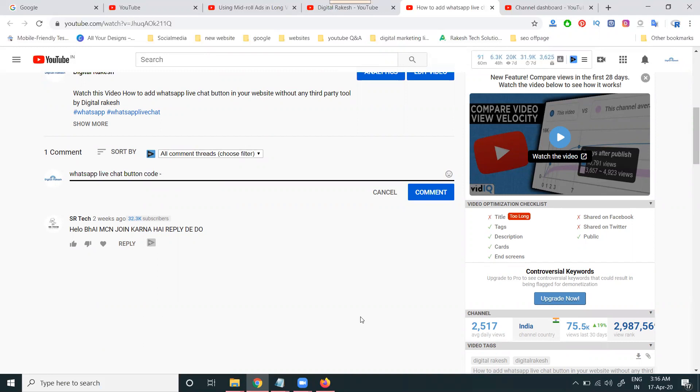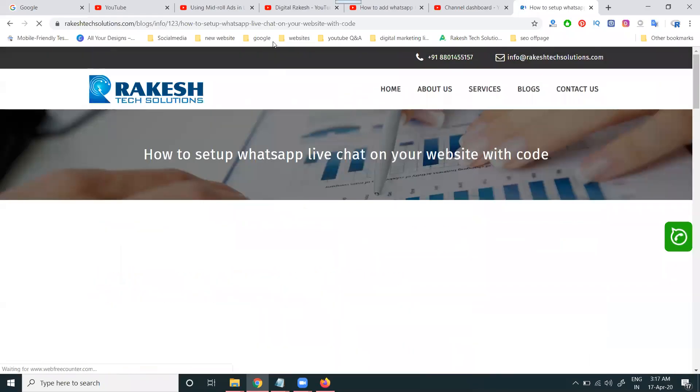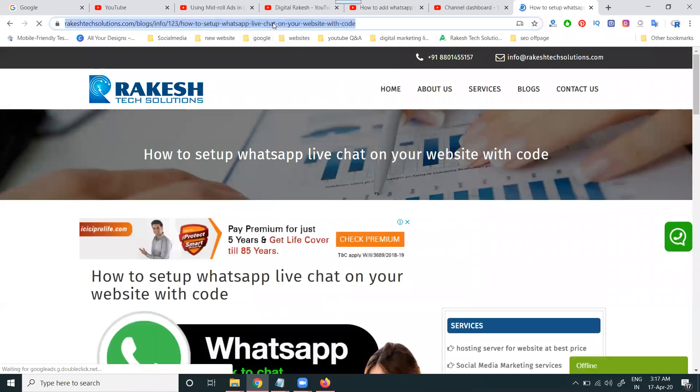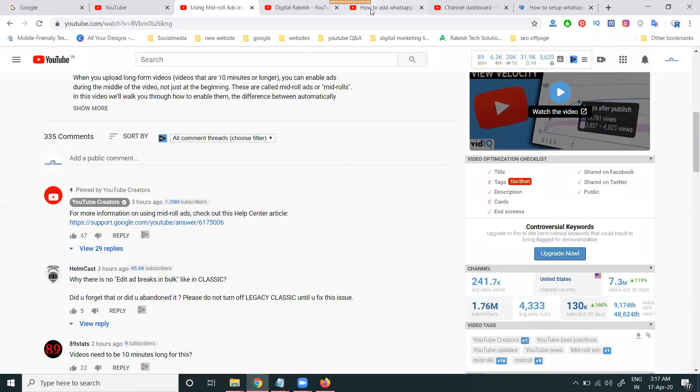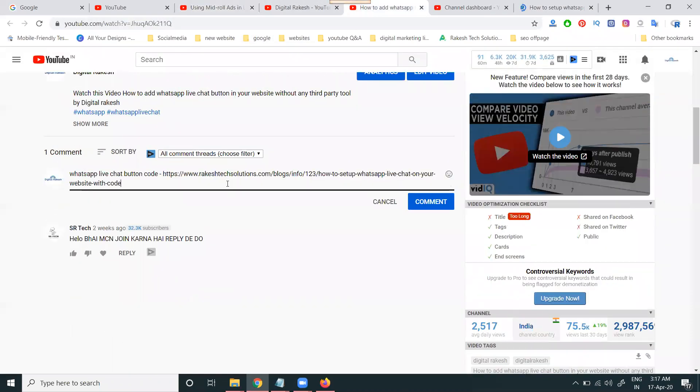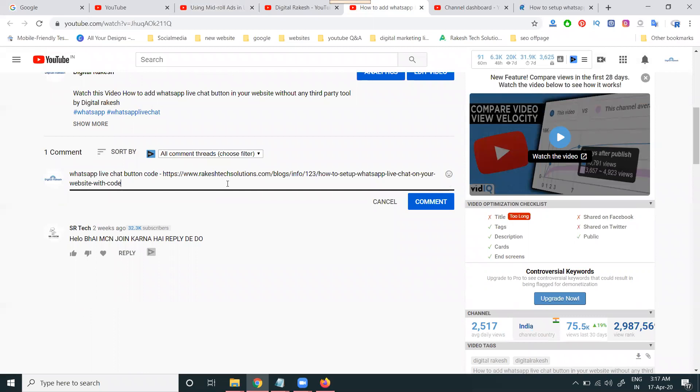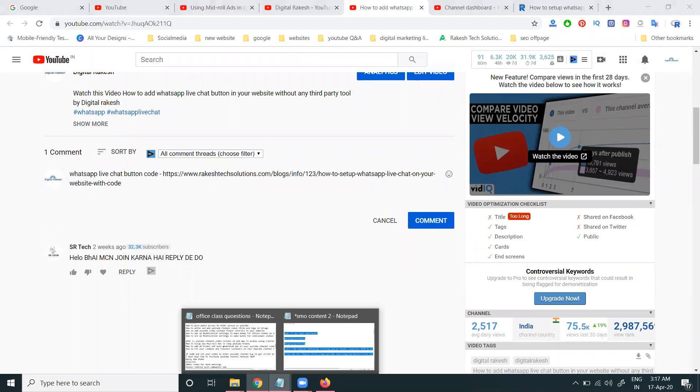Use the WhatsApp live chat button or share your website link here. Go to the website, copy the URL, and select it.